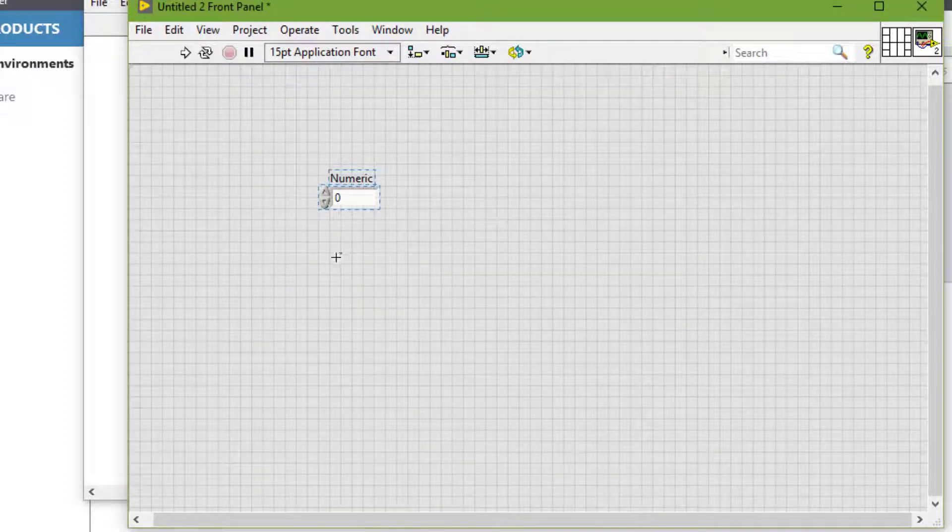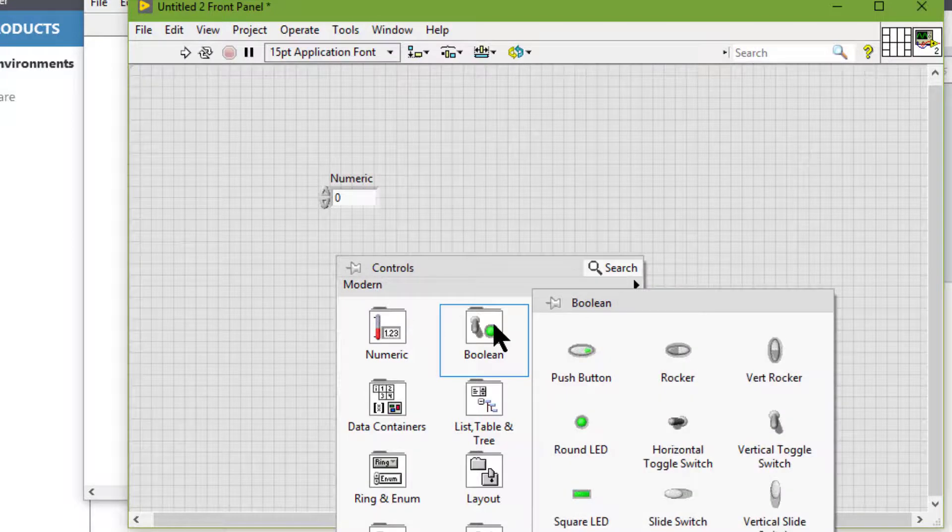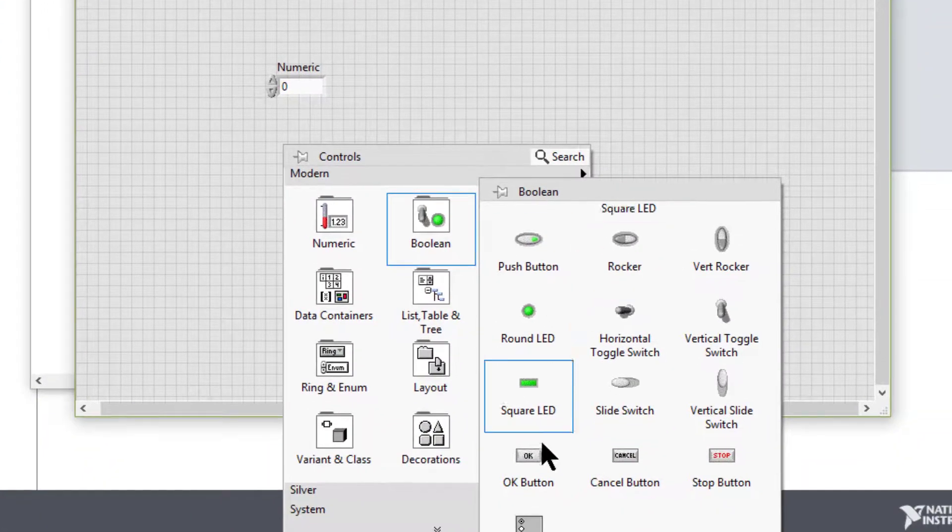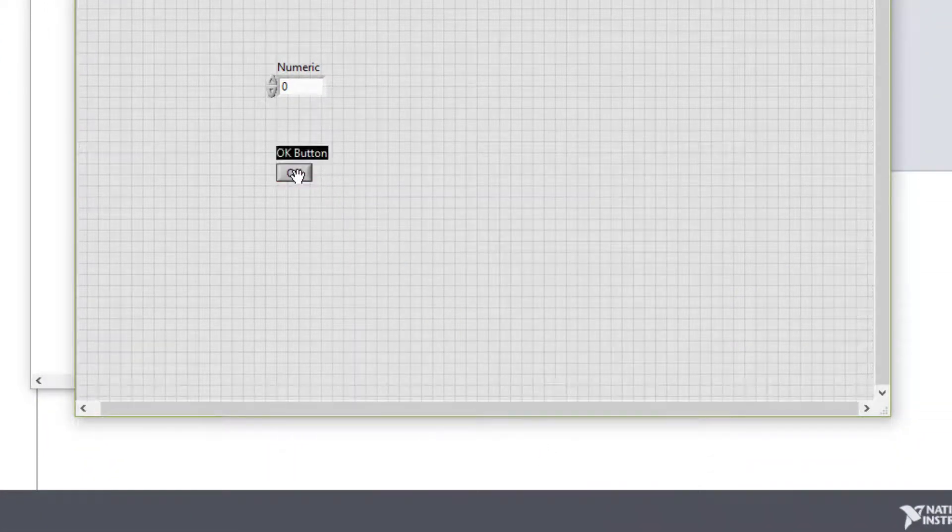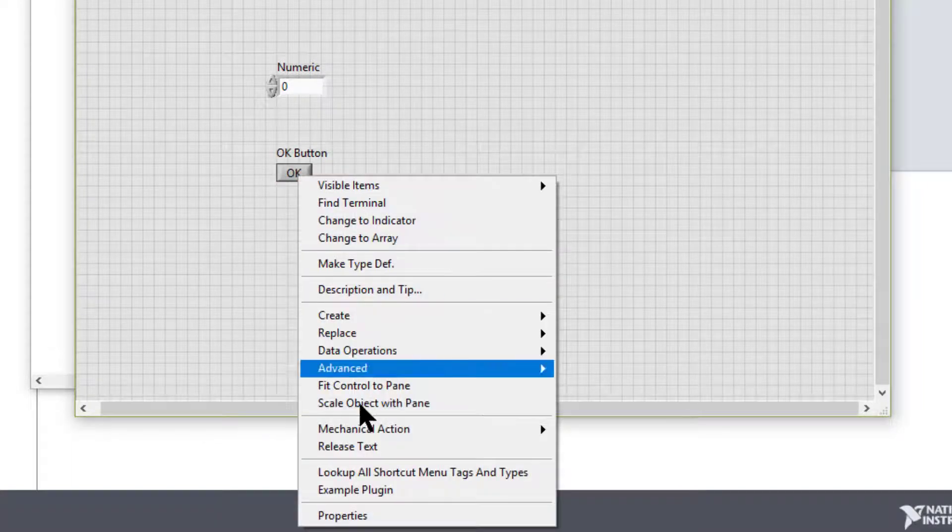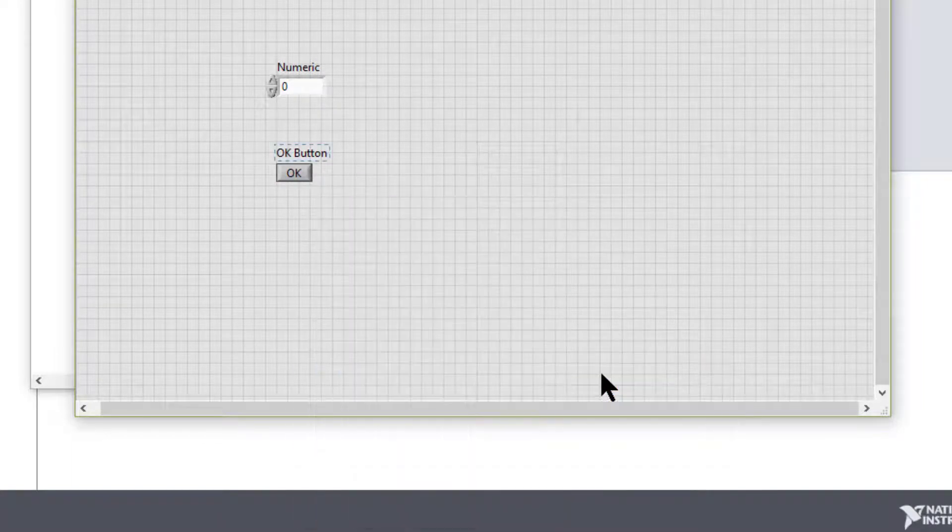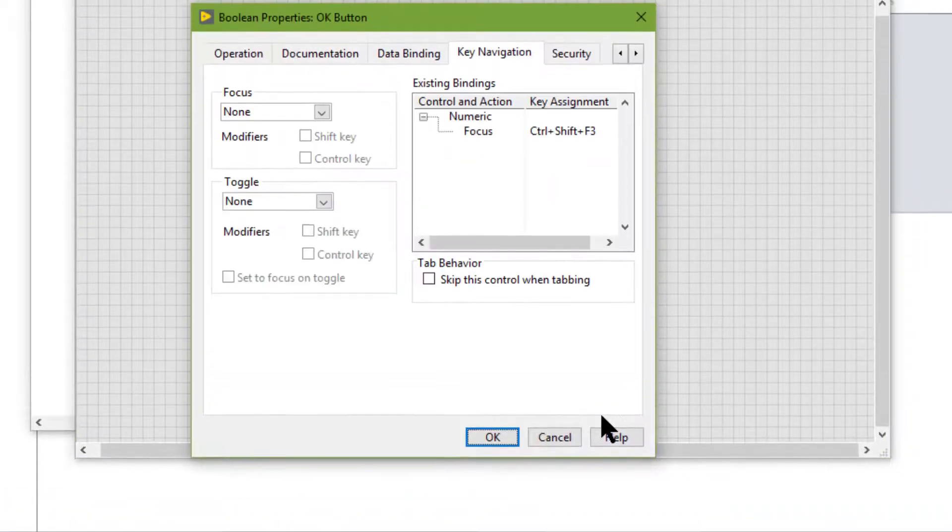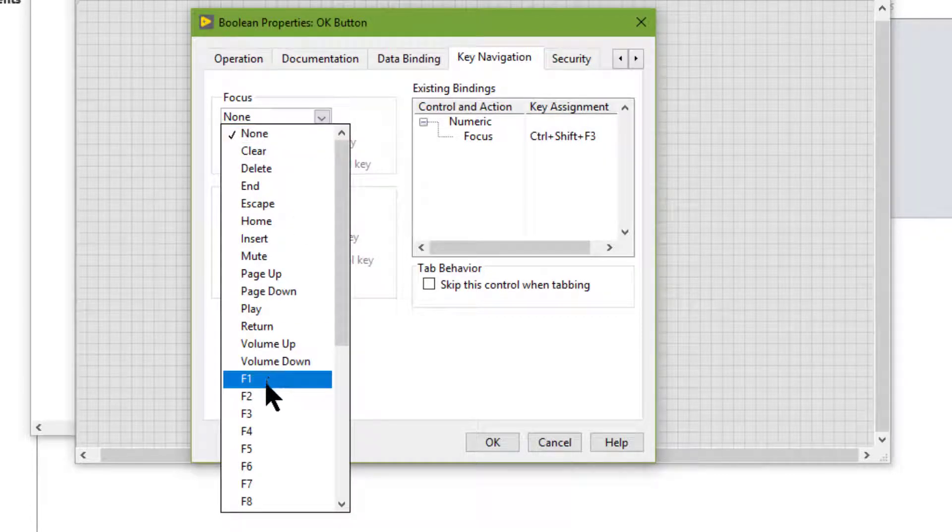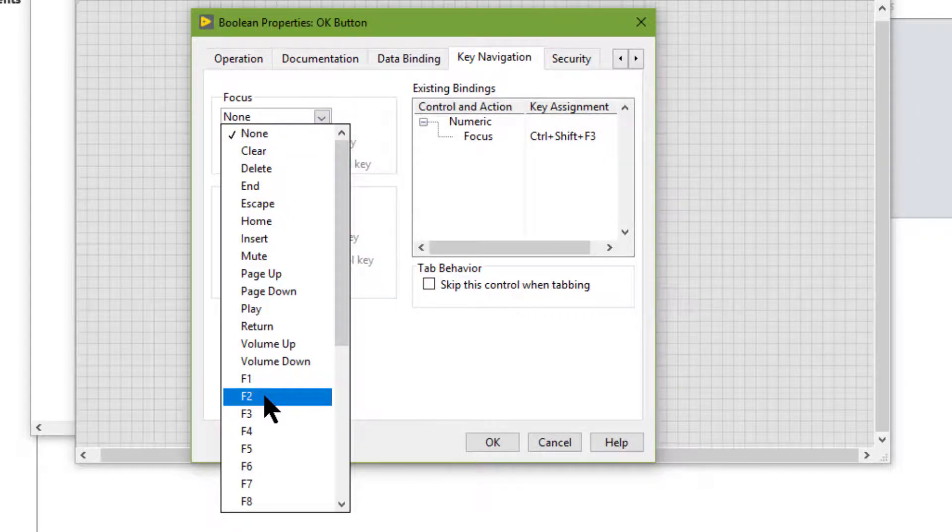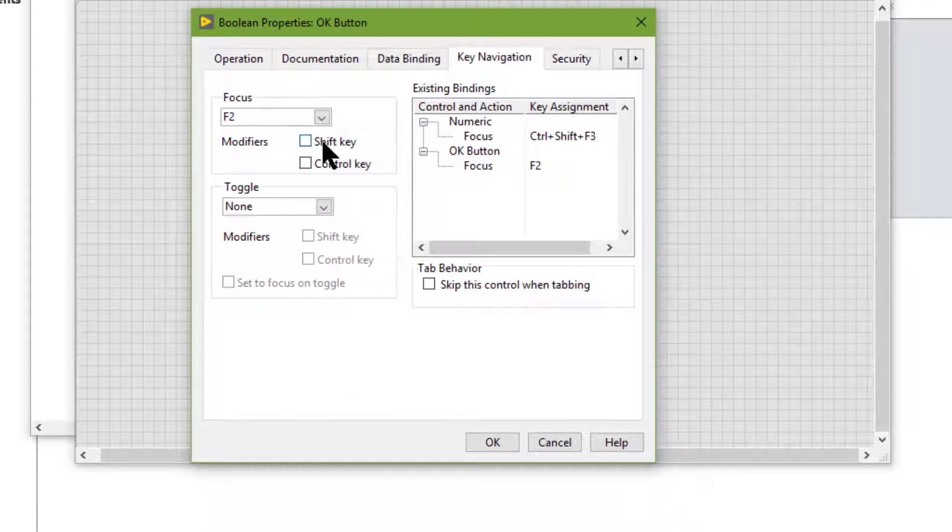Let's place a boolean button, right-click, Advanced, Key Navigation, and set F2 along with Shift and Control.